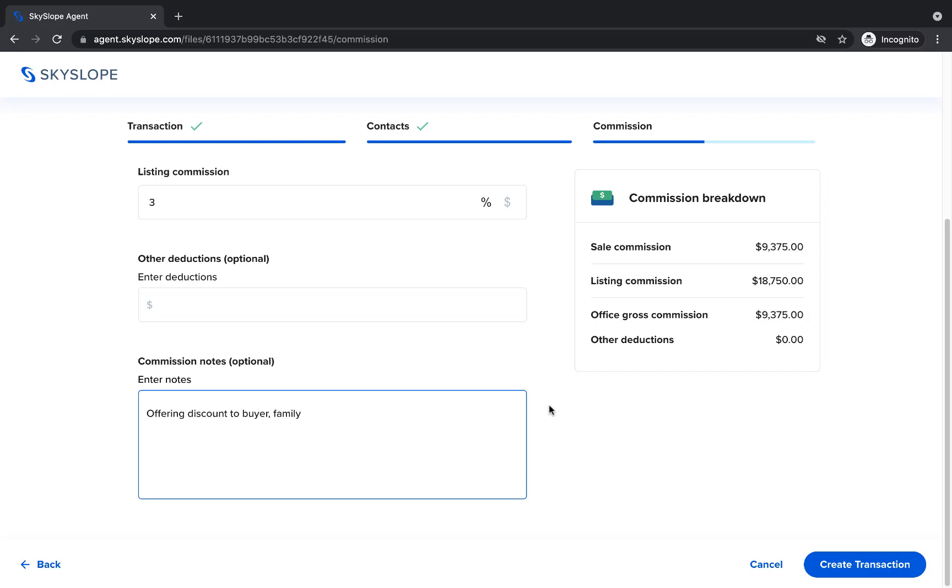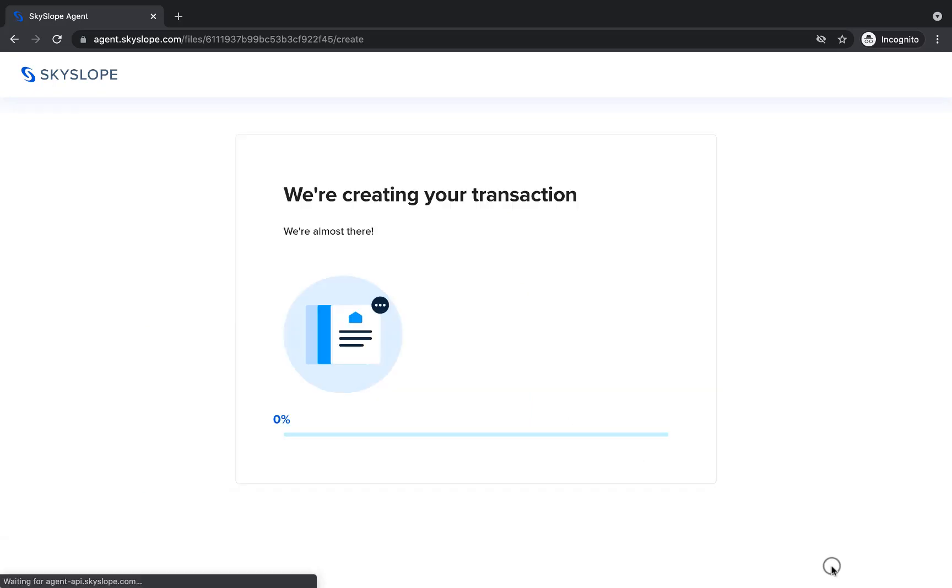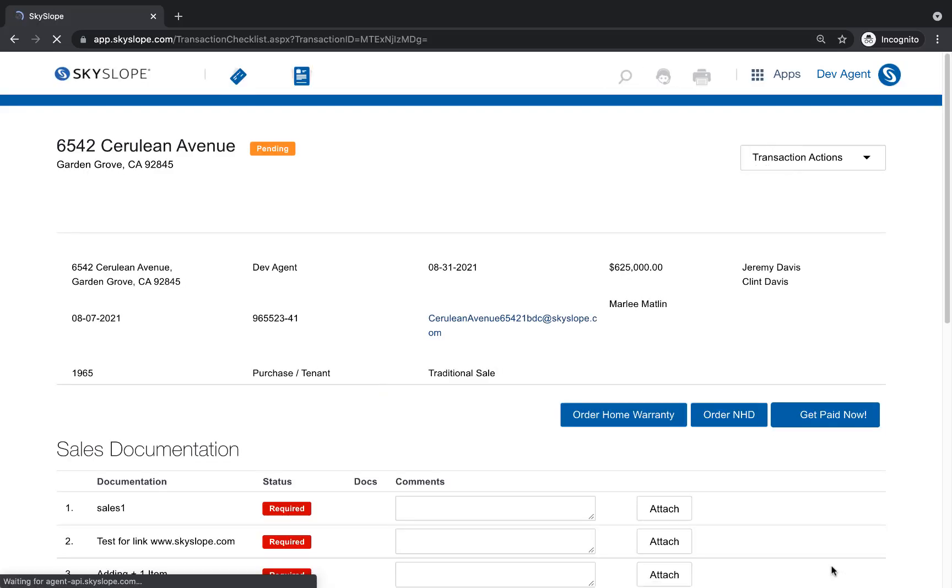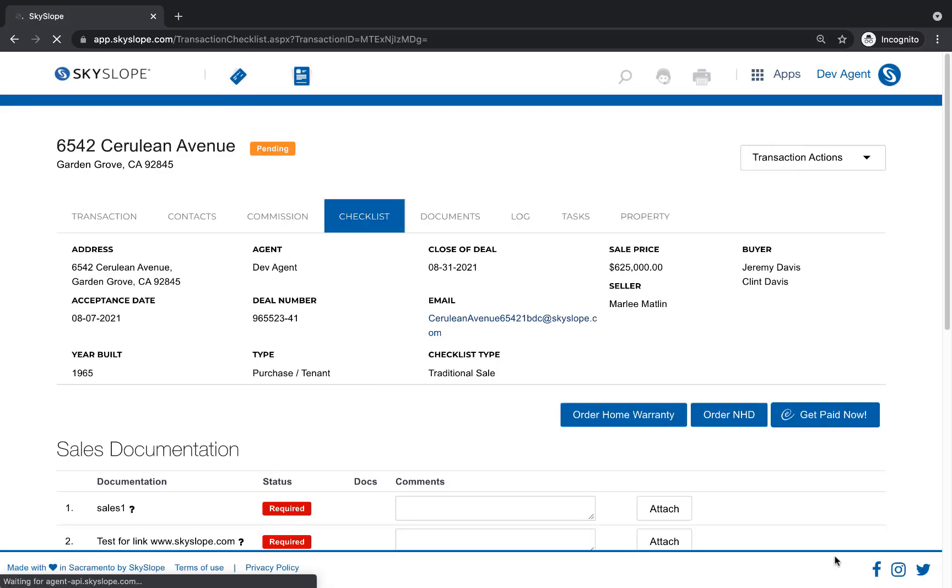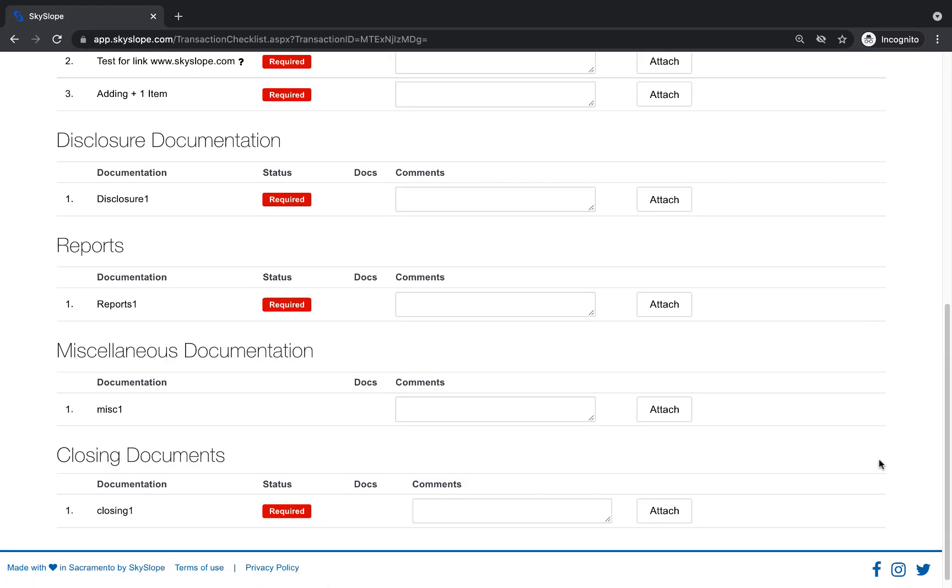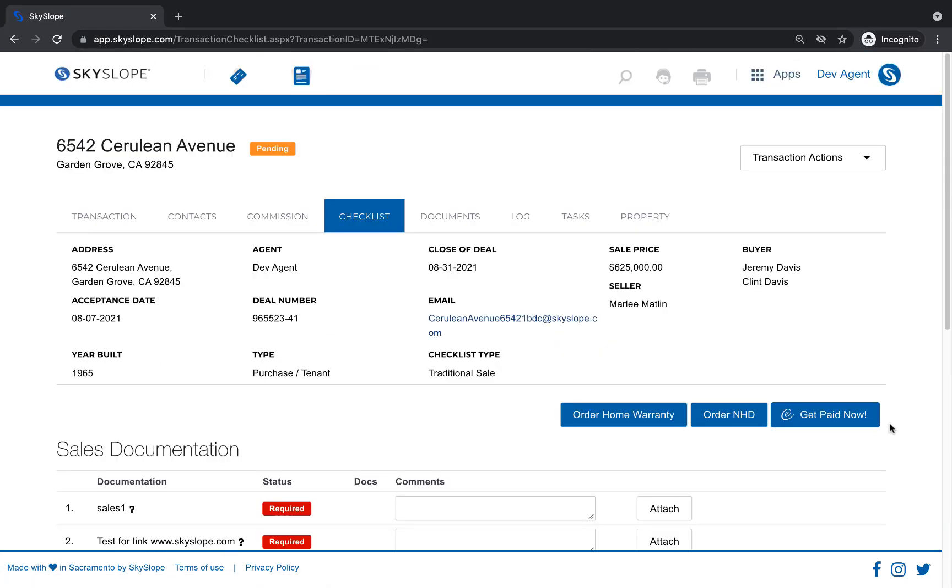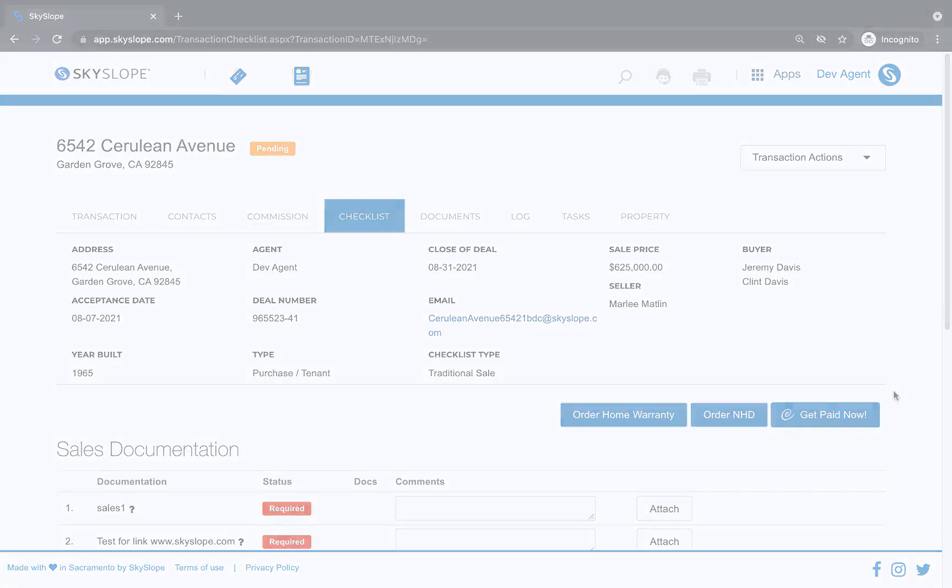After entering all the commission details, you're ready to click Create Transaction. We will compile all of the MLS details and your data to create the file, and you will land directly on the checklist page where you can submit your signed contracts to be reviewed. And just like that, you created a Skyslope transaction in record time.